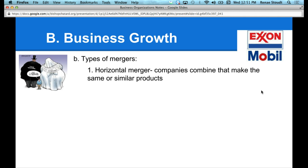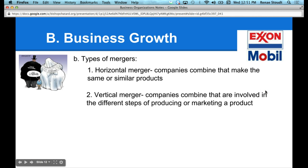Another type of merger — what do you suppose is the opposite of a horizontal merger? Vertical. A vertical merger is when companies combine that are involved in different steps of producing or marketing a product. Going back to the ladder example, each rung is a different step in production. In our lemonade company, what would be an example of a vertical merger? Sugar and lemons merging — that would be a vertical merger. What's the point of a vertical merger? Why would you do that?